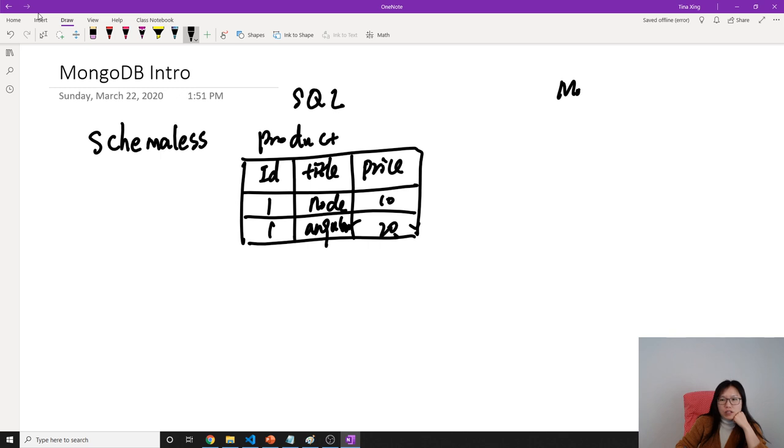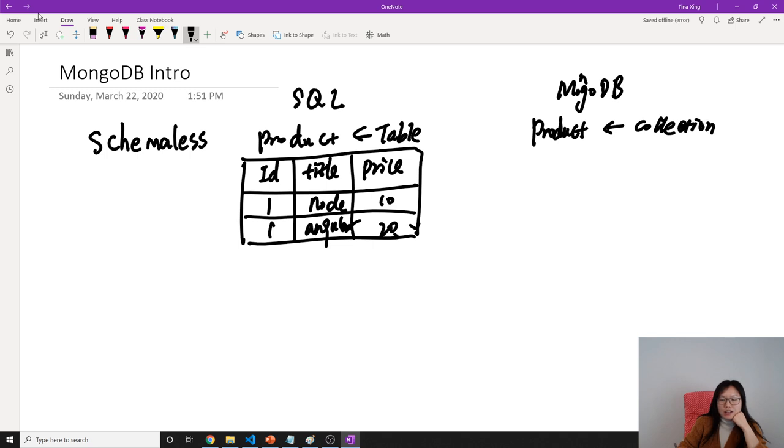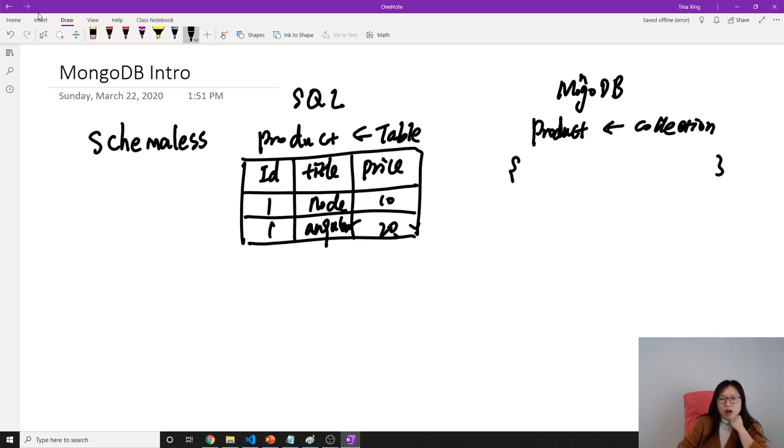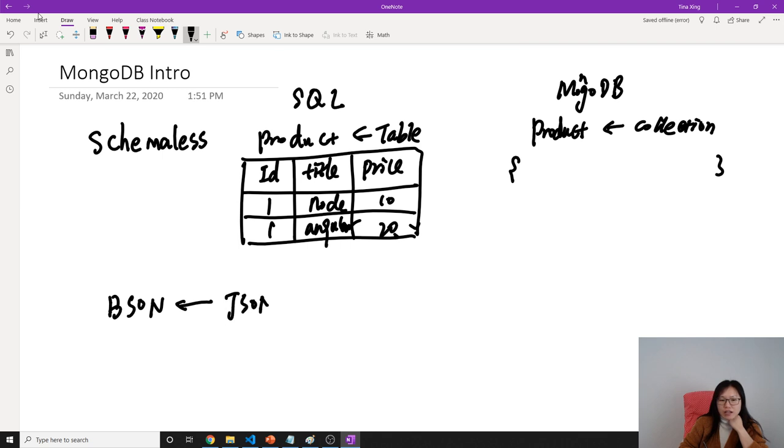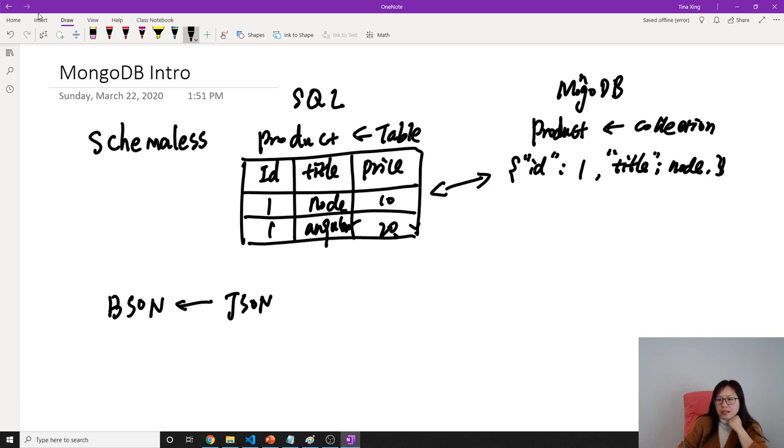But for NoSQL, which is MongoDB, it's schemaless. We have a product collection - we don't call it a table here, we call it a collection. In this product collection, we store documents. Documents in MongoDB use something called BSON, which I'll introduce later, but you can think of BSON as an extension of JSON. So what's stored in MongoDB you can think of as JSON with key-value pairs. Here I have id: 1, title: Node, and price: 10.